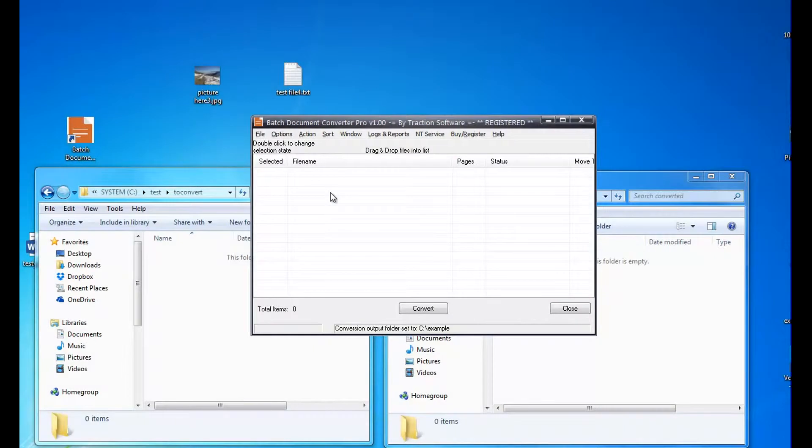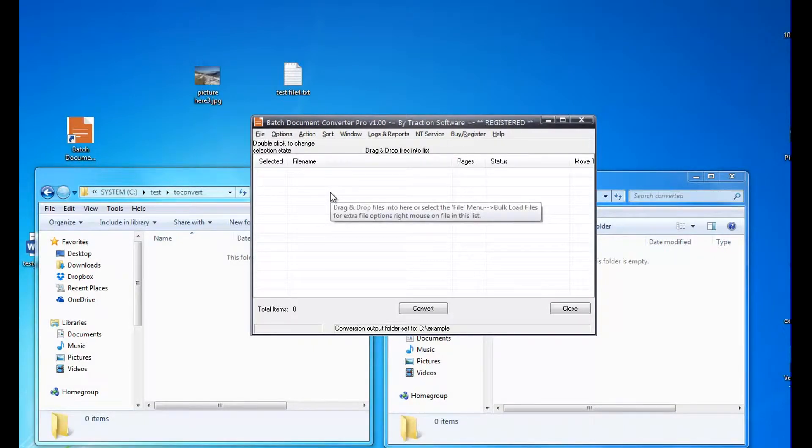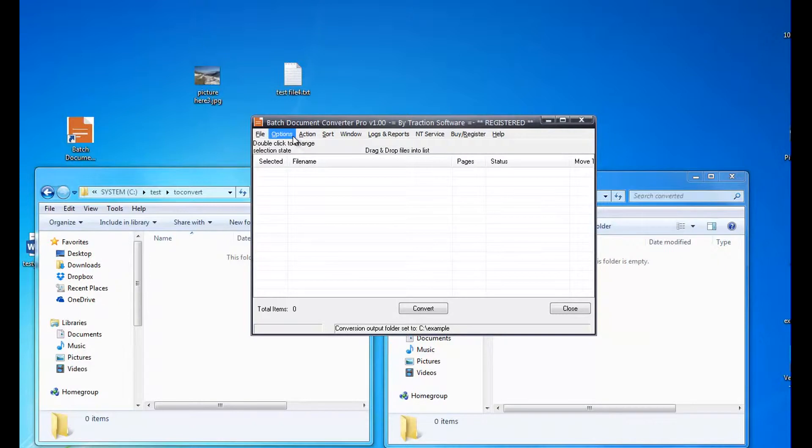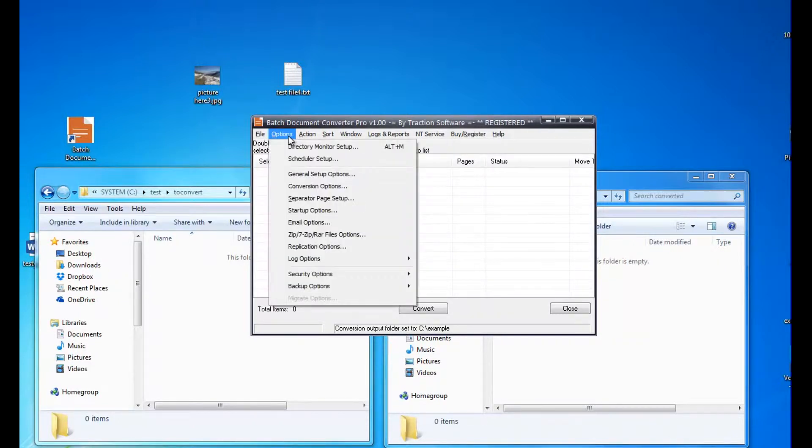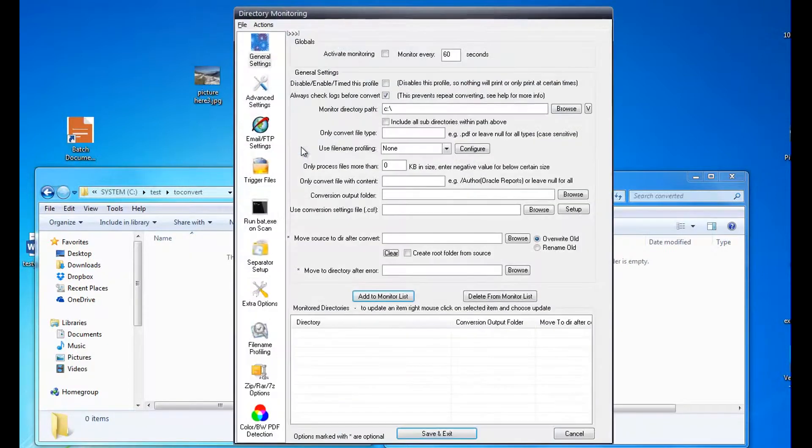How to run Batch Document Converter as a Windows NT service. This is a simple setup example. First, set up the monitor by going to Options, Directory Monitor Setup.